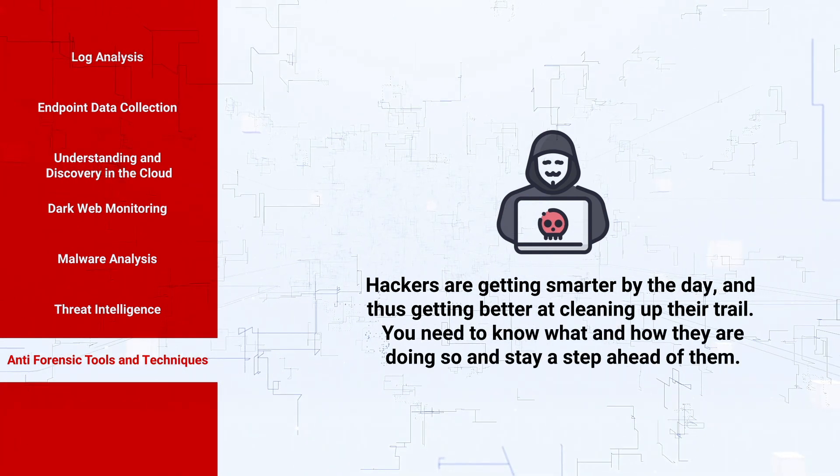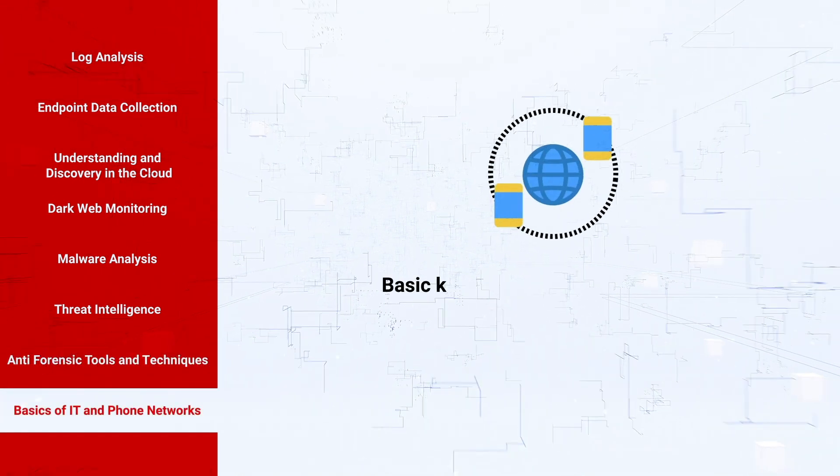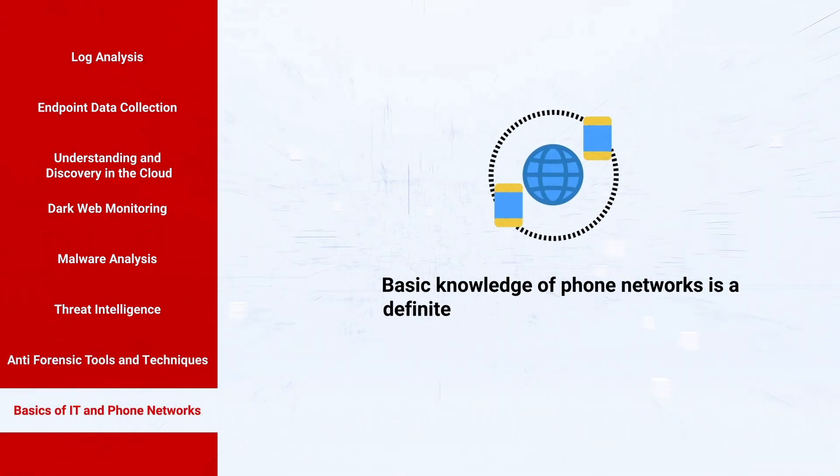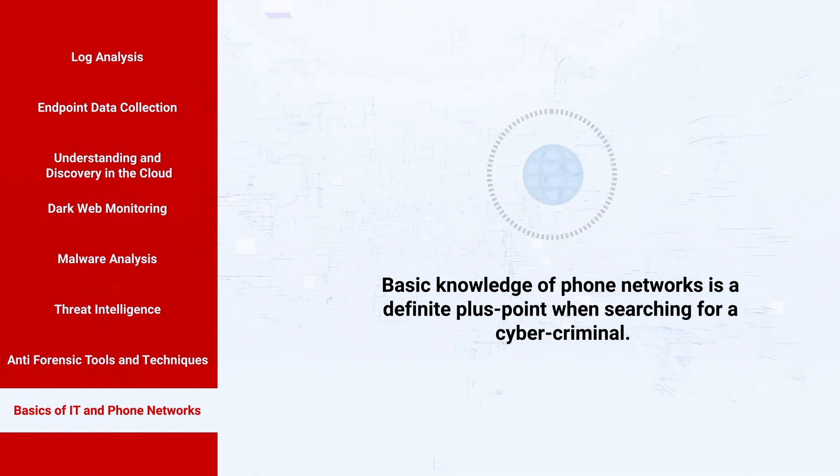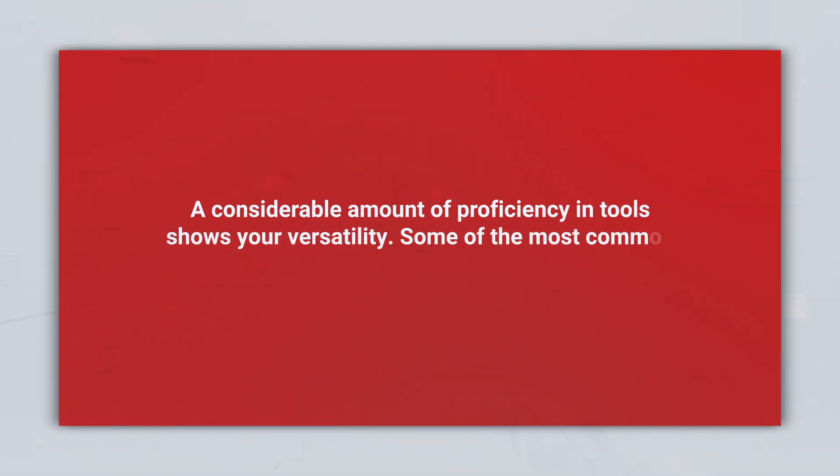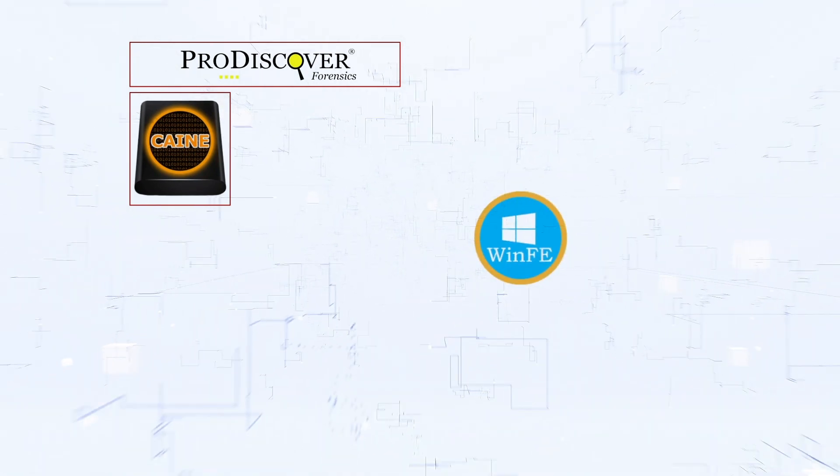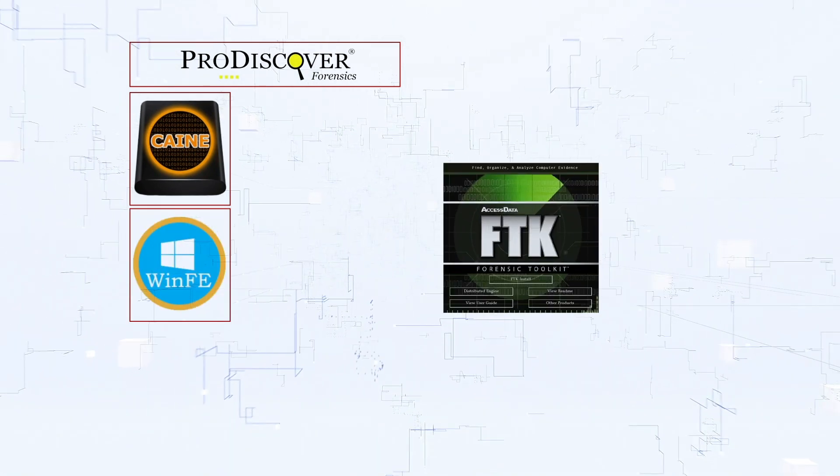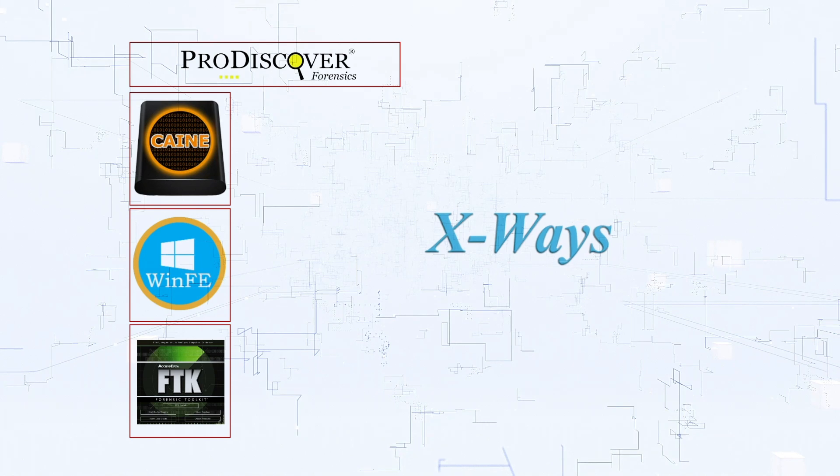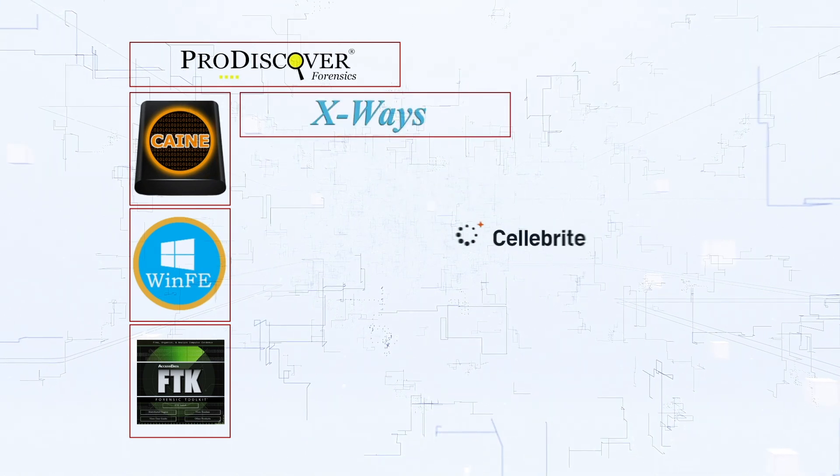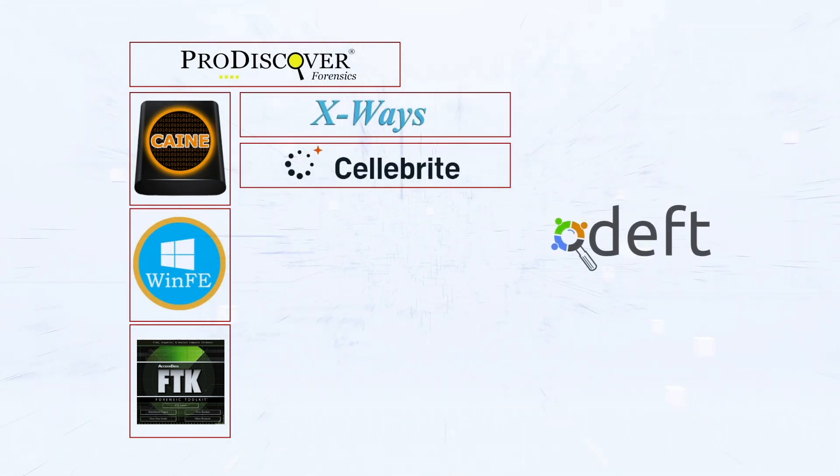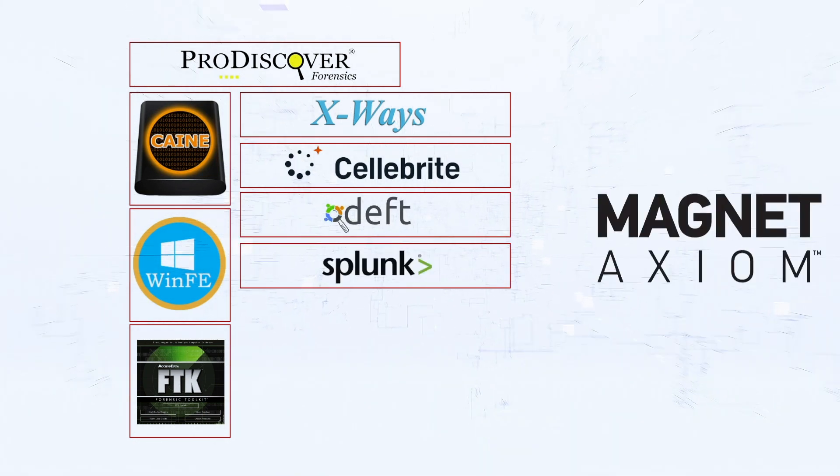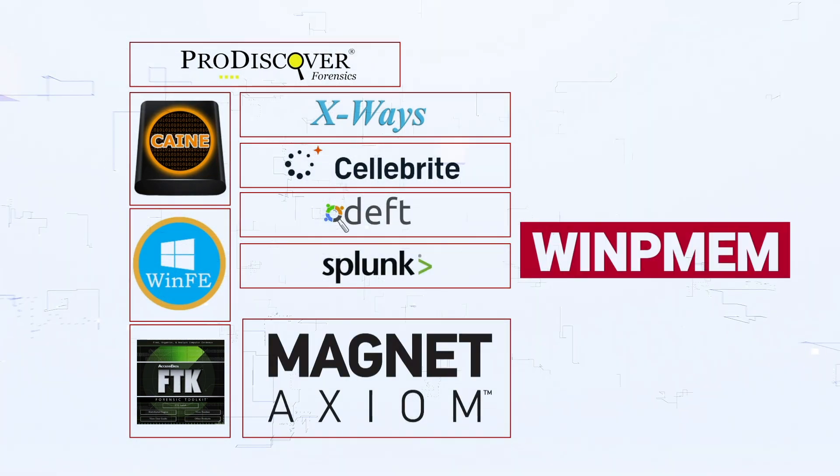Basics of IT and phone networks: basic knowledge of phone networks is a definite plus point when searching for a cyber criminal. A considerable amount of proficiency in tools shows your versatility. Some of the most common digital forensic tools include ProDiscover Forensics, Caine, WinFE, FTK, X-Ways, Helix, DEFT, Splunk, Axiom, WinPMem, and Redline Sandbox.